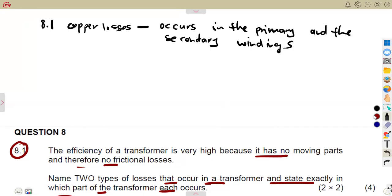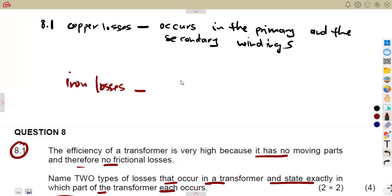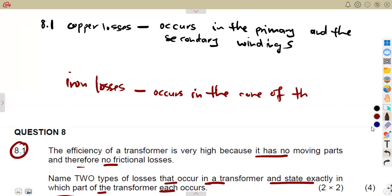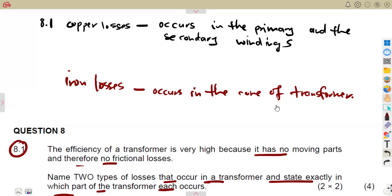The other type is the iron losses, which we can also consider as the core losses. These occur in the core of the transformer. So the core losses — also called iron losses — occur in the core of the transformer.